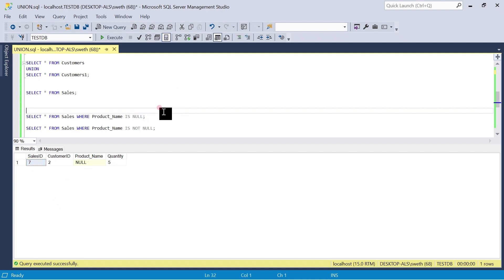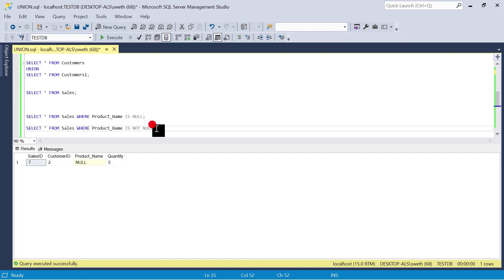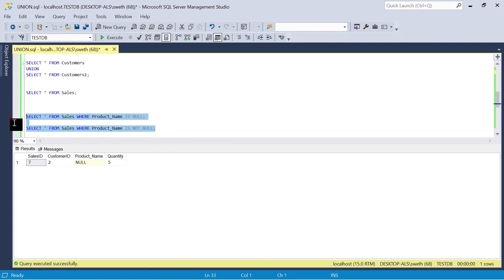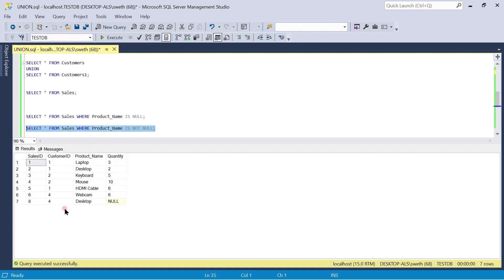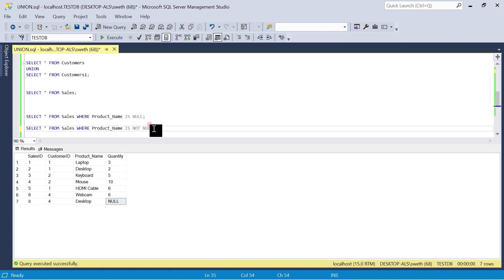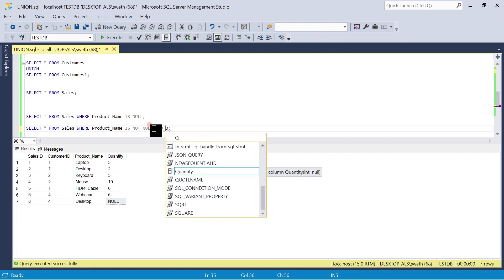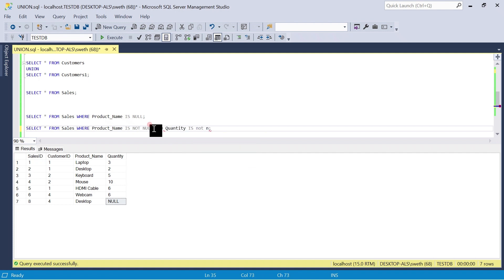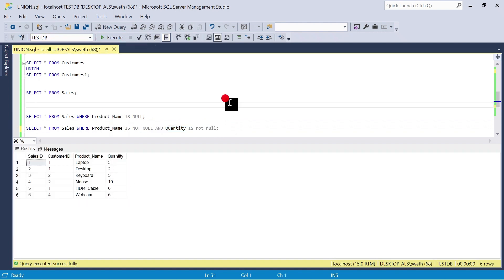Now the other way — I don't want to view any null records under product name. SELECT * FROM sales WHERE product_name IS NOT NULL. Running that shows the output without the null product name record. However, record seven still appears because it has a null in the quantity column, not product name. If you don't want to see that either, you can say WHERE product_name IS NOT NULL AND quantity IS NOT NULL. Running this command also removes record seven.